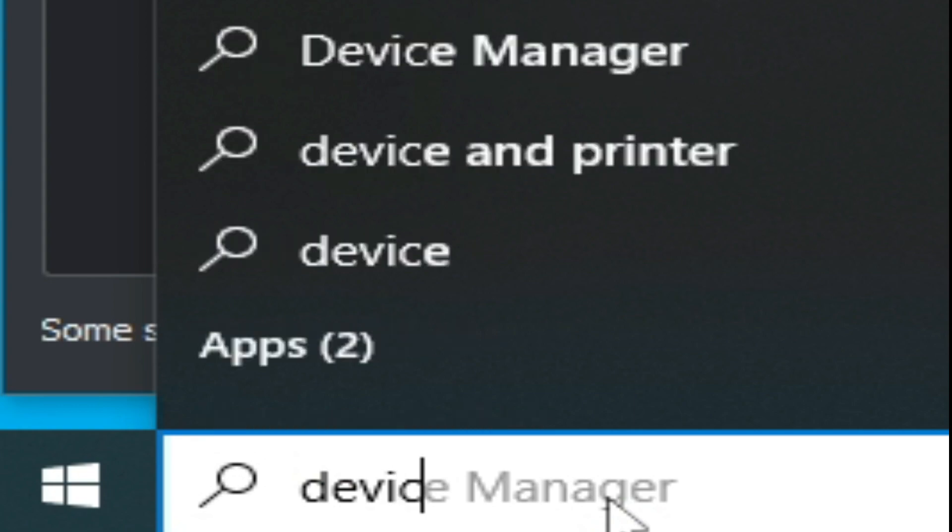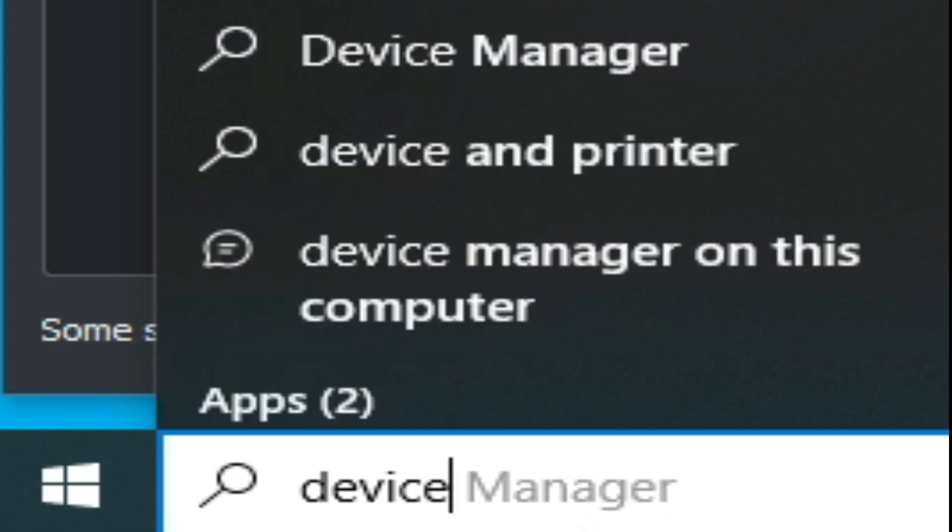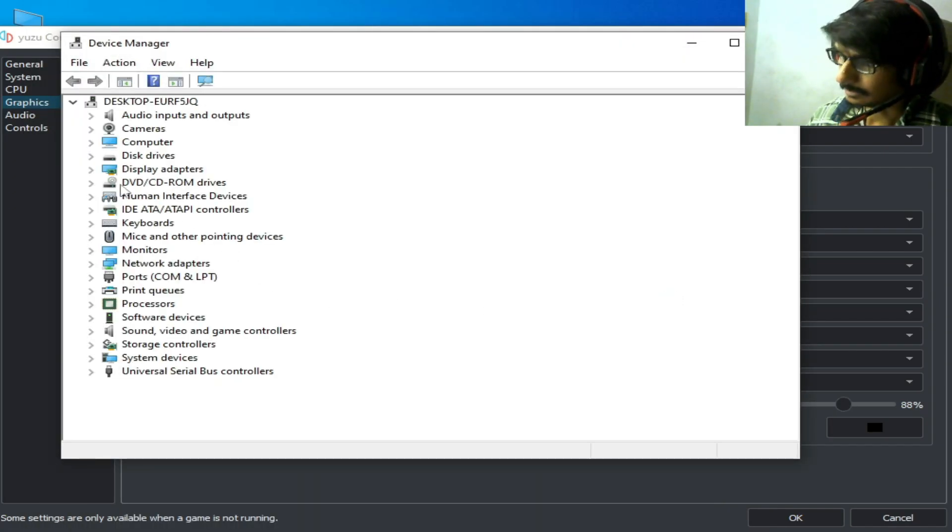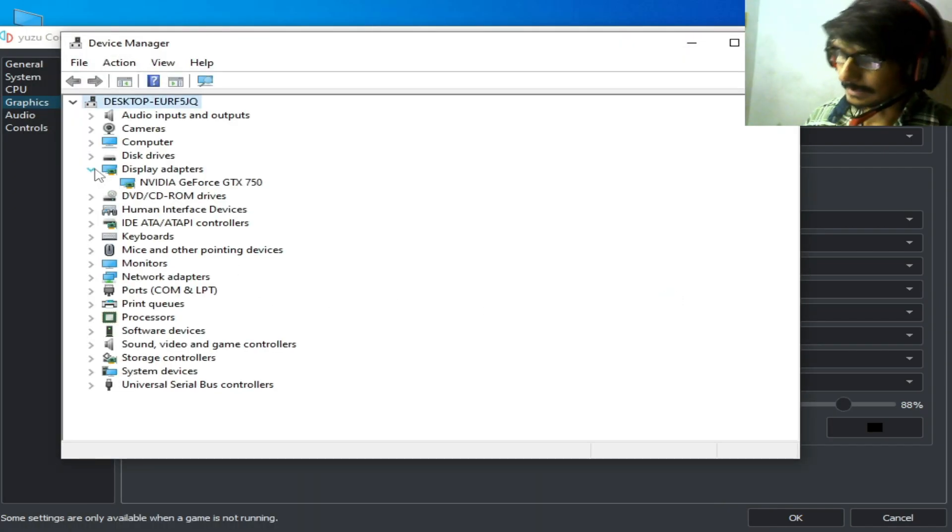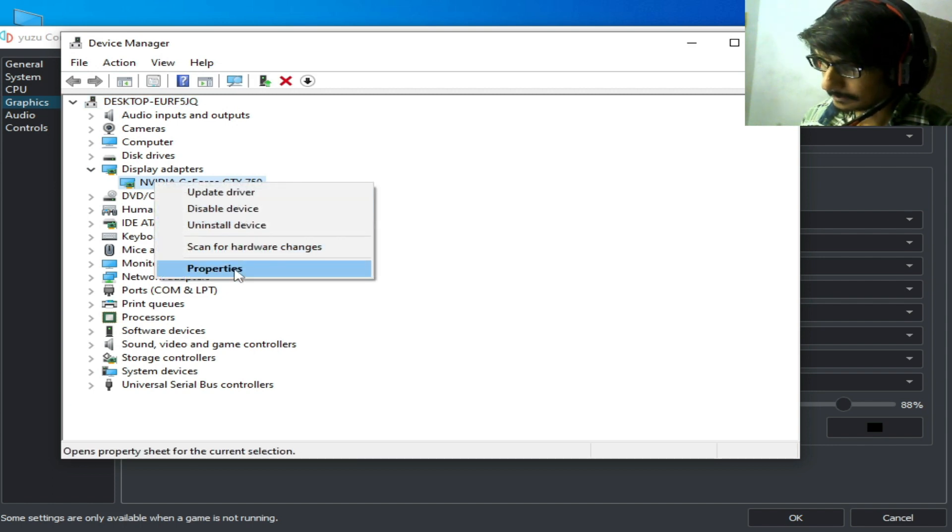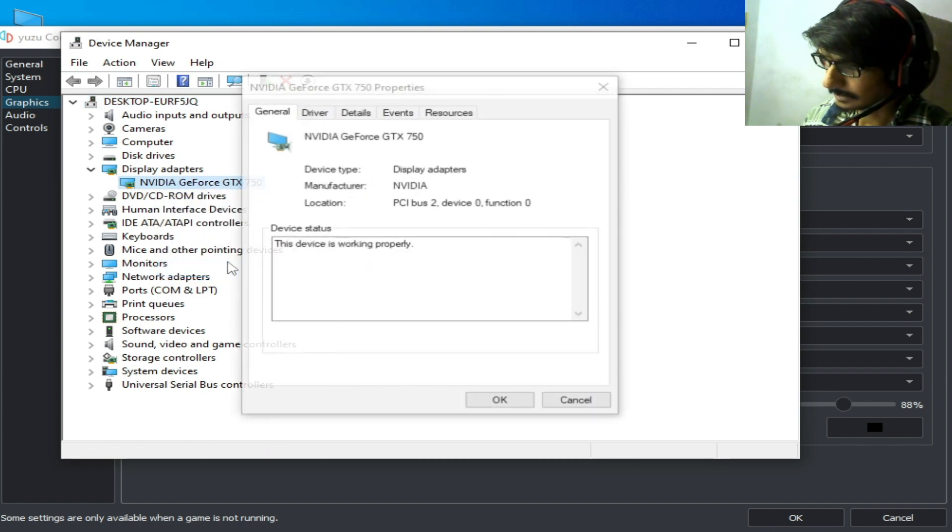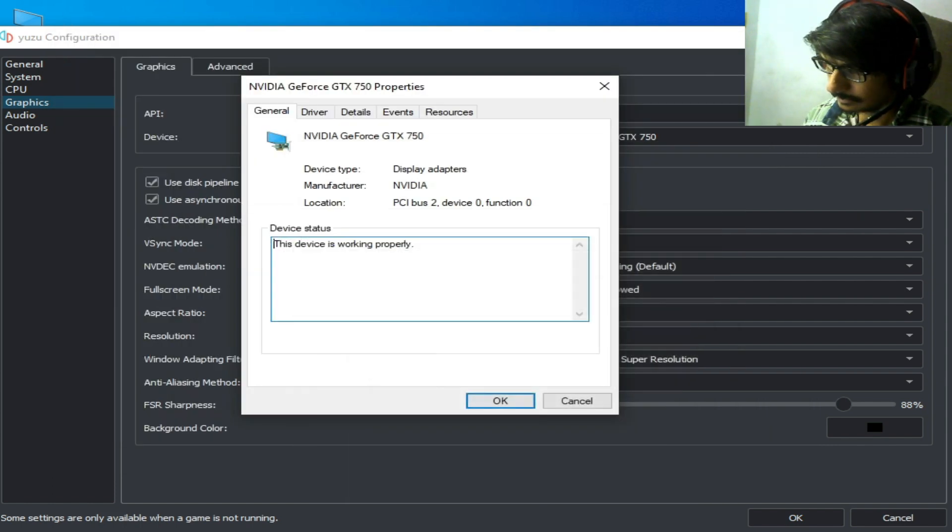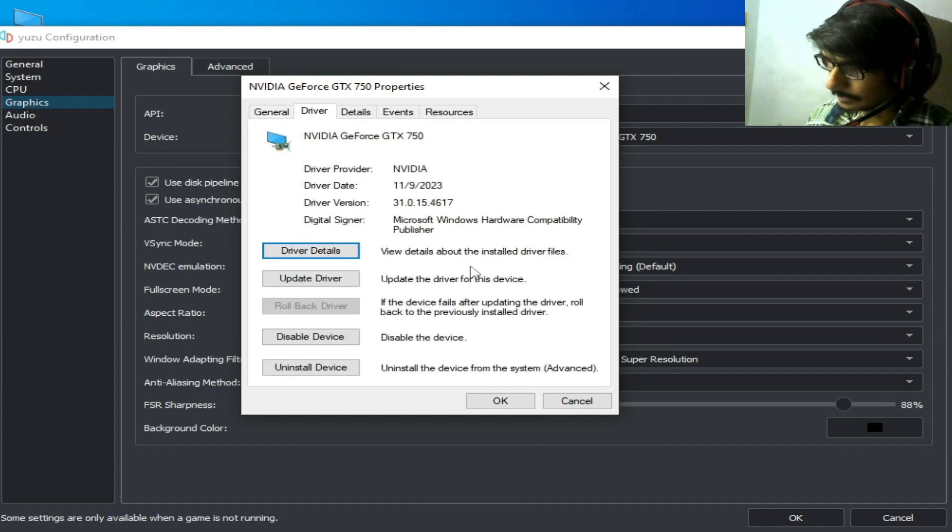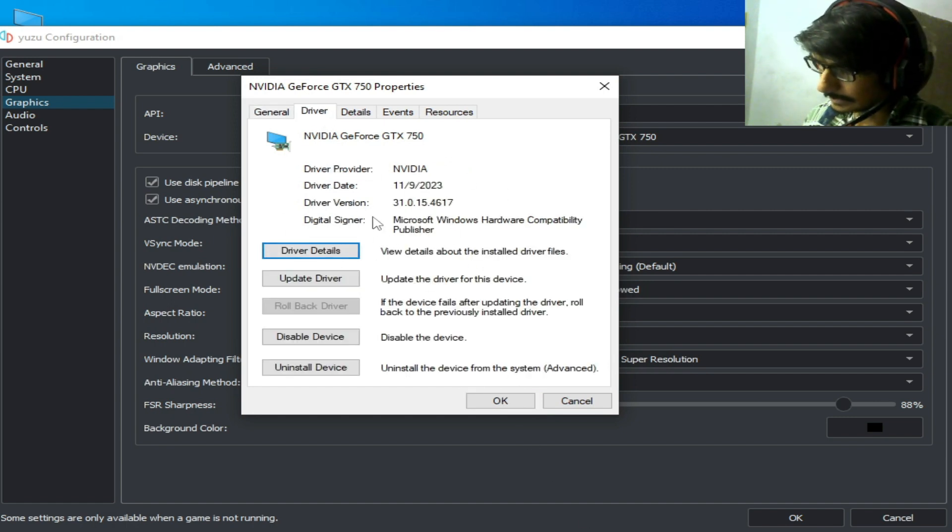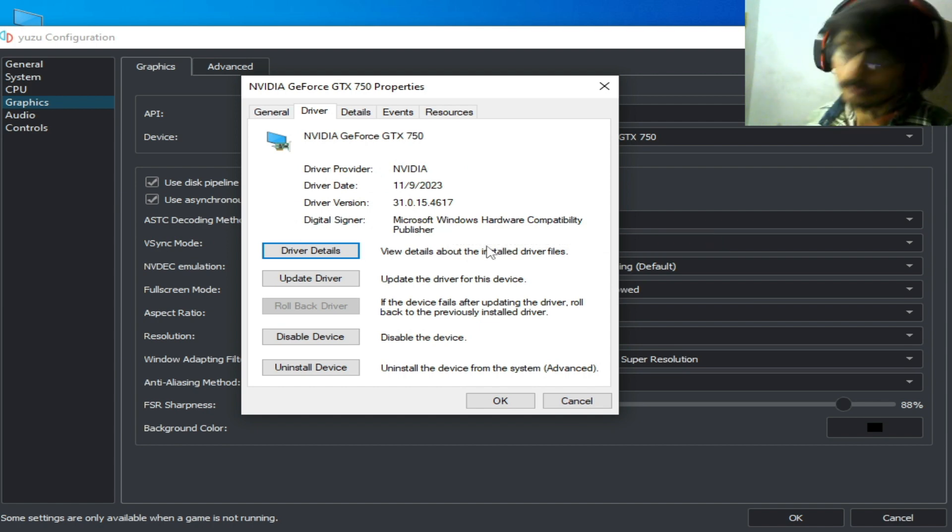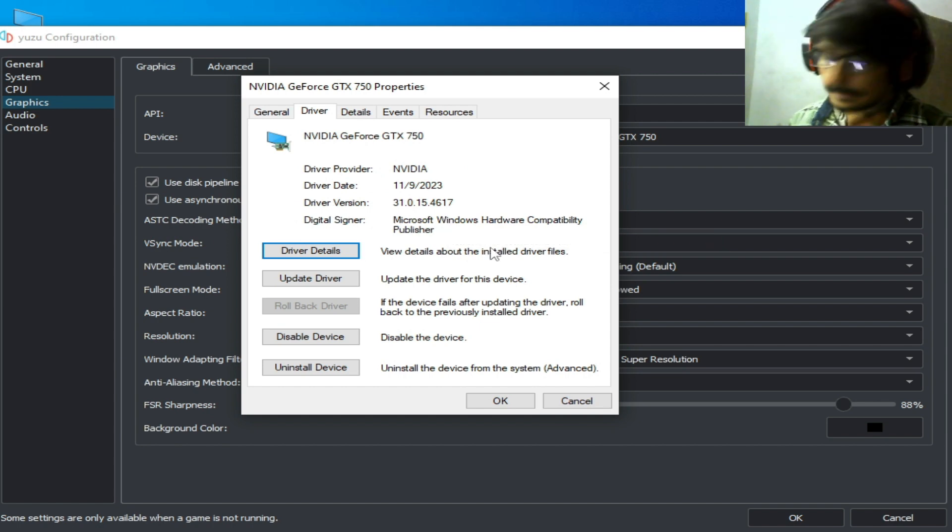Go to the search bar on Windows and type Device Manager. Go to Display Adapter, right-click, Properties. You can see the driver date and driver version already installed in Windows for your GPU device.